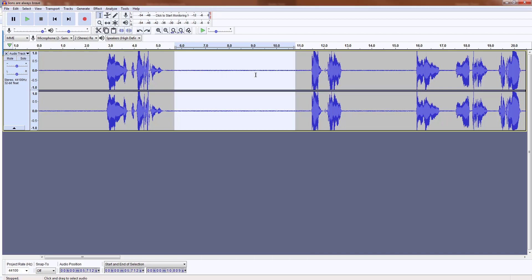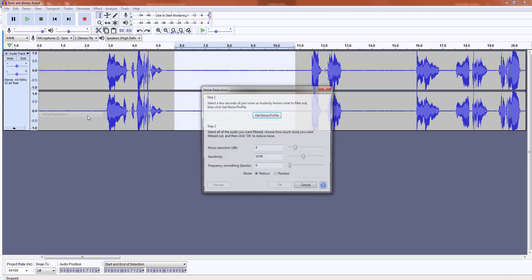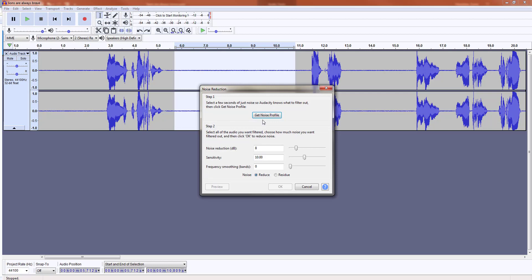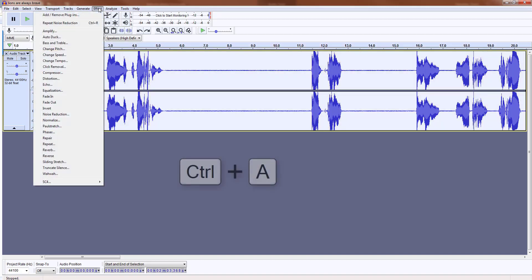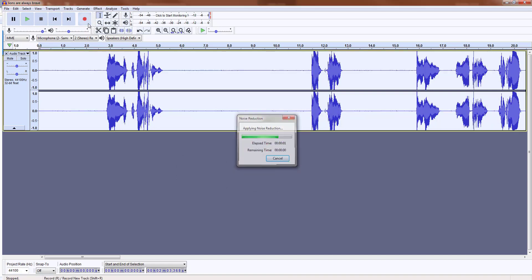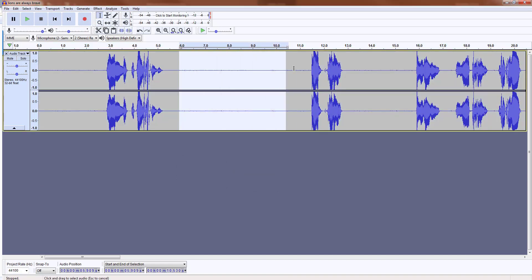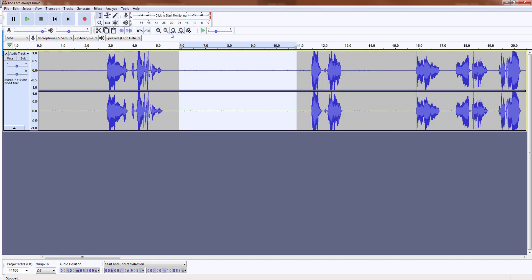What I will do right now is apply noise reduction. There are two steps in doing noise reduction. The first is to let the system know which one is noise. Right now I'm telling it this is the noise. And the next step is to select all the audio recording and apply the noise reduction using the noise profile that you have saved earlier. As you can see, the background noise is very much diminished already.